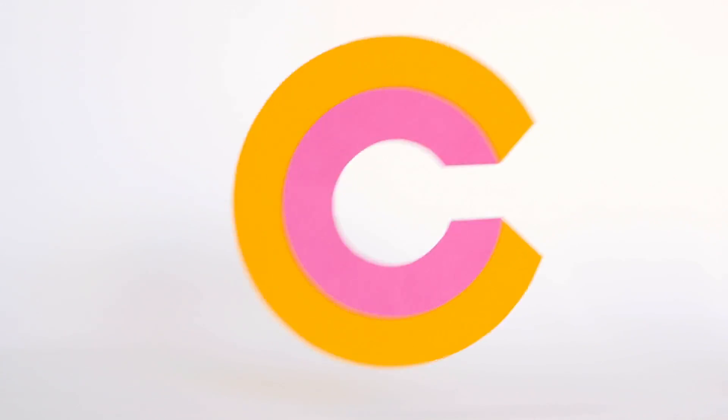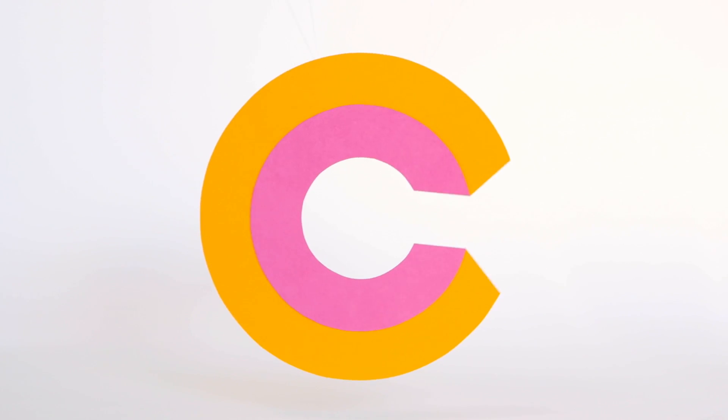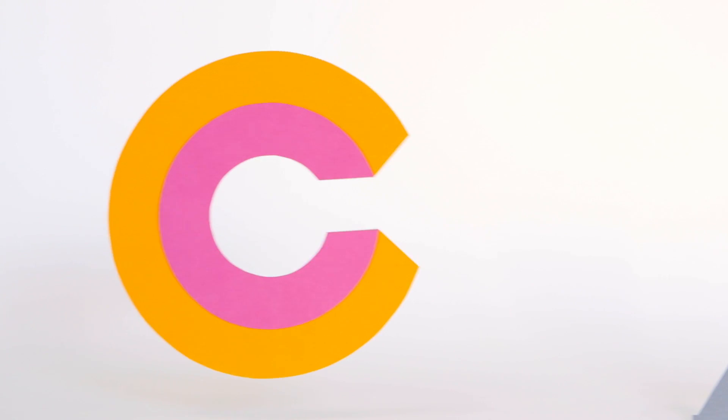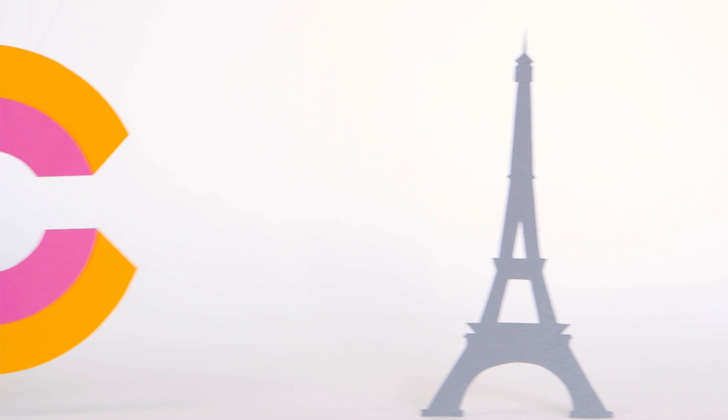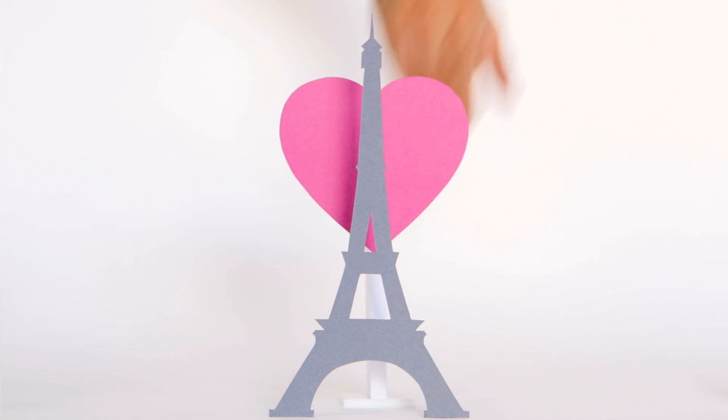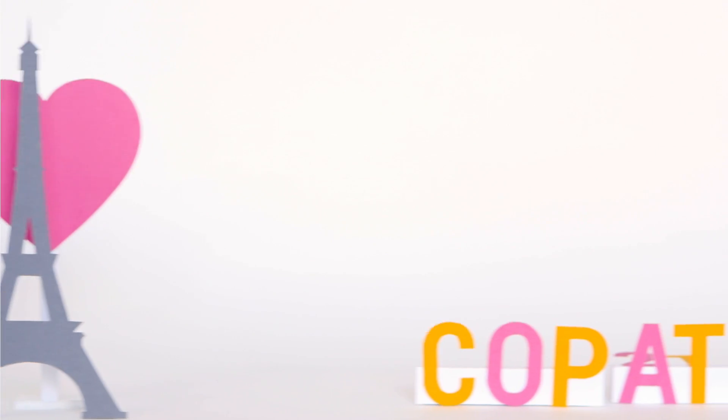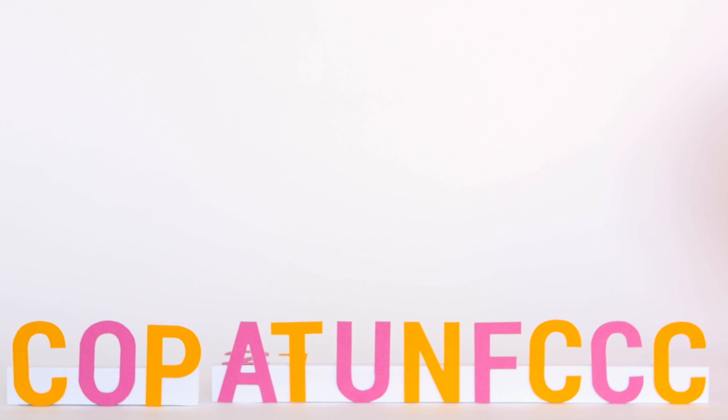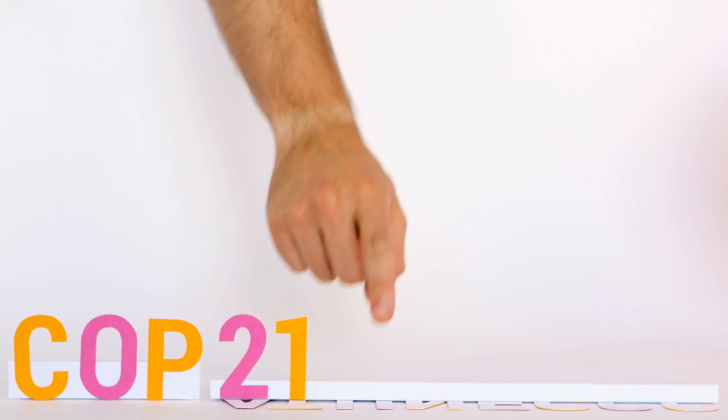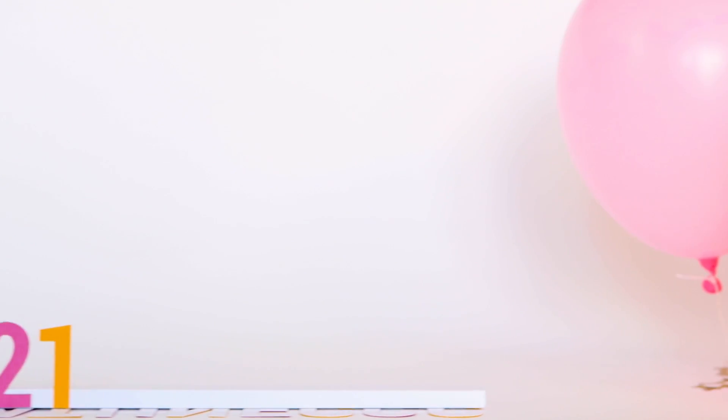Welcome to the Climate Council's speedy explanation of the Paris Climate Conference. On November 30, the City of Love will become the Conference of Parties of the United Nations Framework Convention on Climate Change. Actually, COP21, the Paris Climate Change talks.